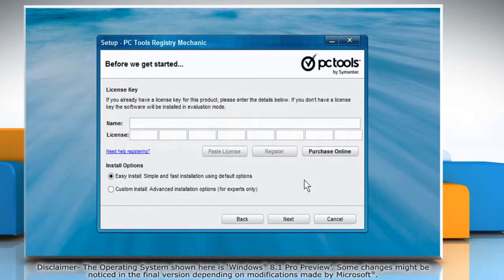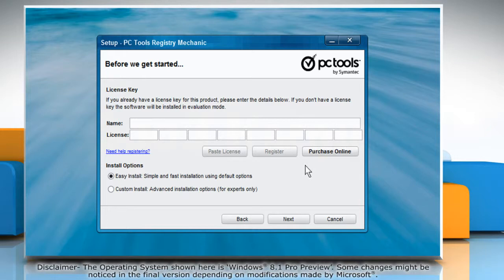If you are using the purchased version of PC Tools Registry Mechanic, type your name and the license key. Or, for the free version, click Next.